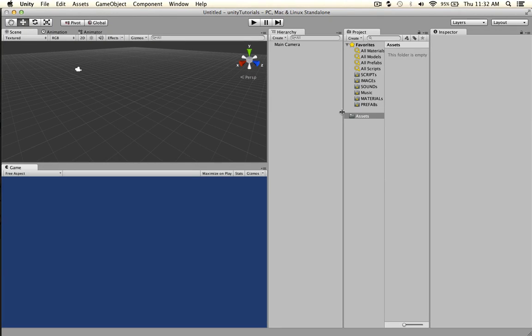Hey, what's up everybody. So check it out — this is the problem: you have to access a variable on another script. How do you do that? It's pretty easy, so let's just flip over into it.